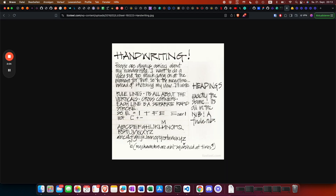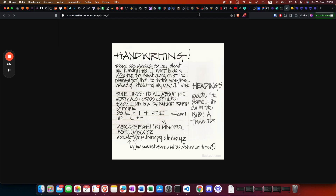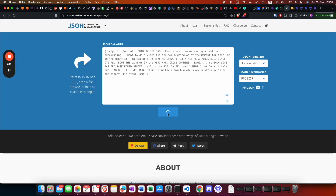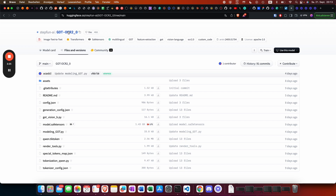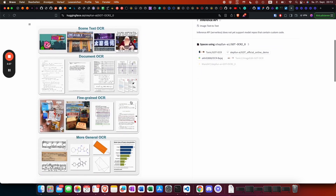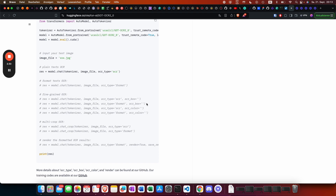People are always asking about my handwriting — we can also check the output with the JSON formatted result. It looks pretty cool, with some small issues, but the settings are not optimized. You can choose the parameter OCR type — either 'format' or 'ocr' — and several other things which I won't cover in this video.